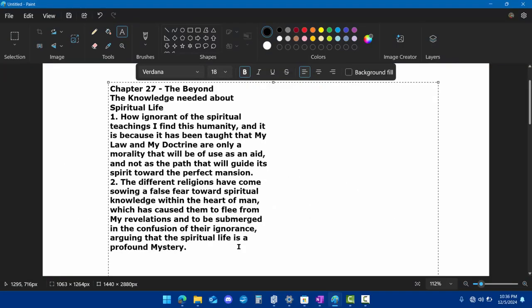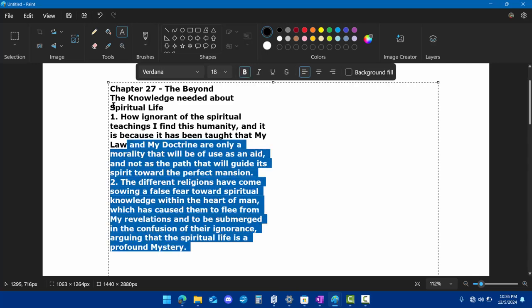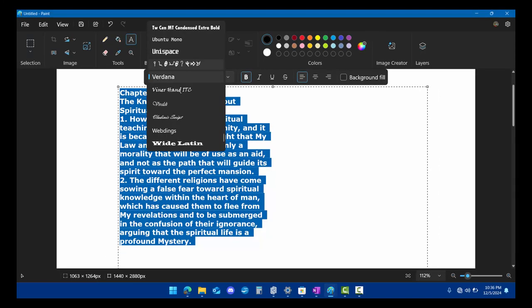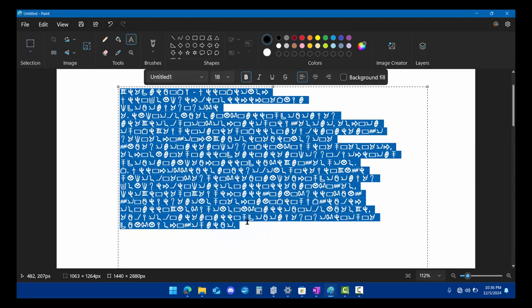You can also take a few paragraphs from English, select them, and change the font all at once, and you'll end up with something like this.